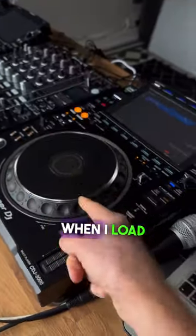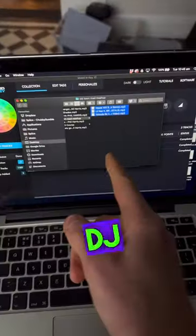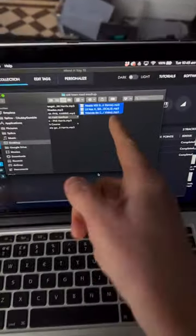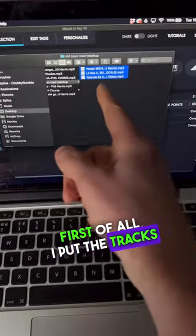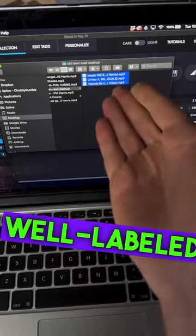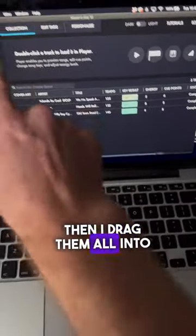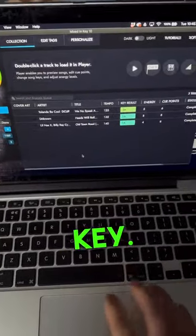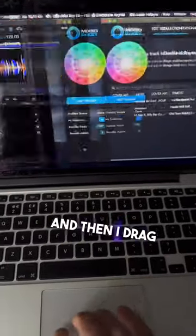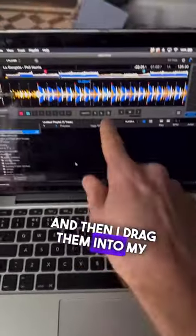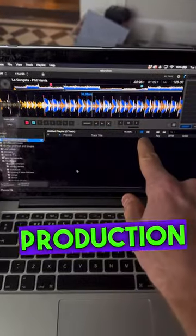Three most important things I do when I load tracks into my DJ software. First, I put the tracks in a well-labeled folder, then I drag them all into Mix & Key, and then I drag them into my music production software.